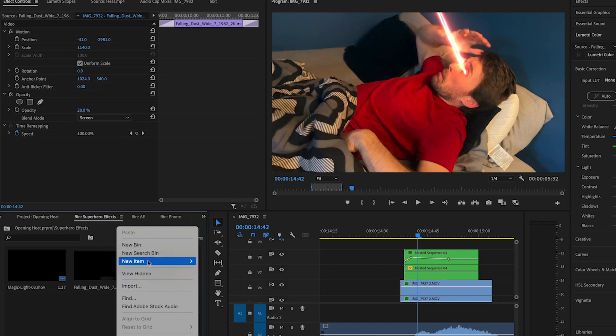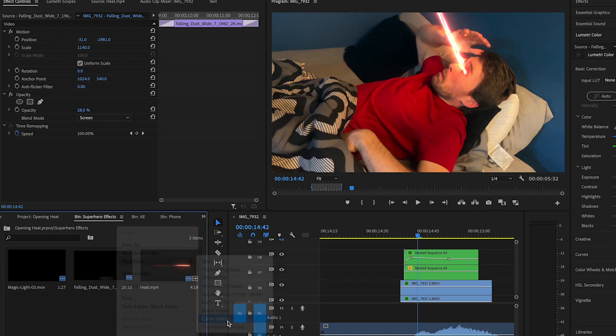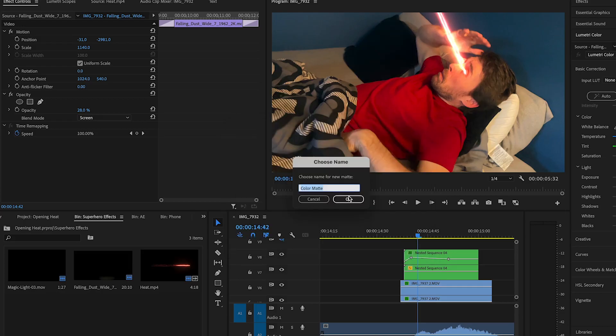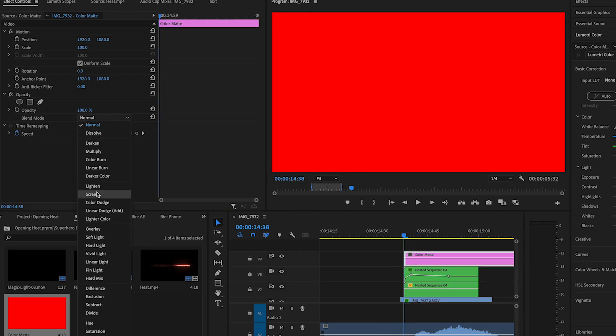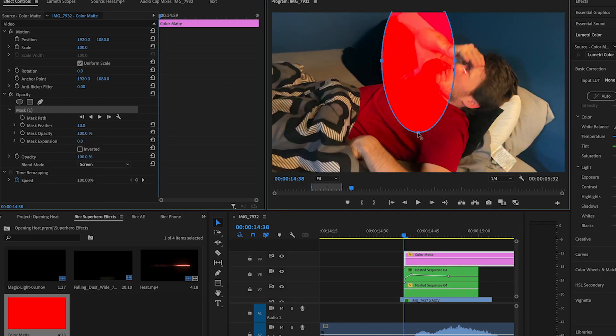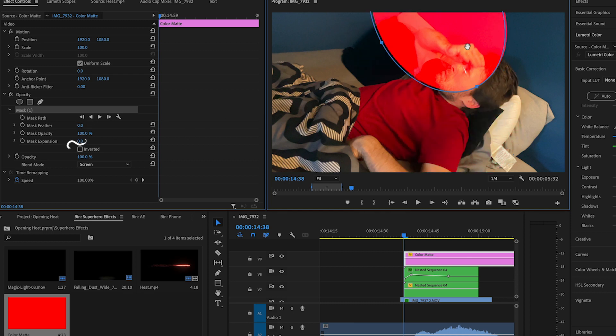Let's give a glow and light to the Heat Vision. Right click in this panel. Click New Item, Color Matte. Click OK. Drag it to a reddish color. OK. And OK. Let's bring this up to the top layer. Blend Mode to Screen. Circle a mask near the Heat Vision. Increase the feather and expansion.